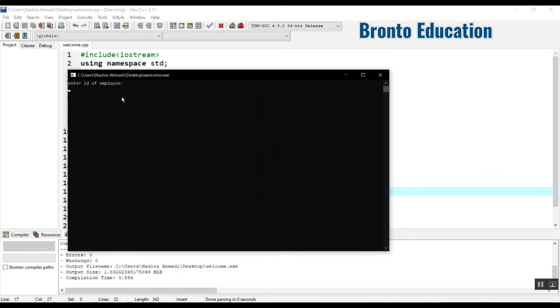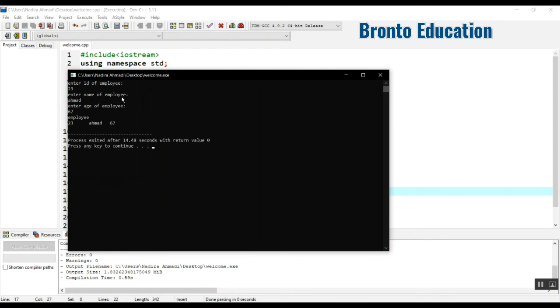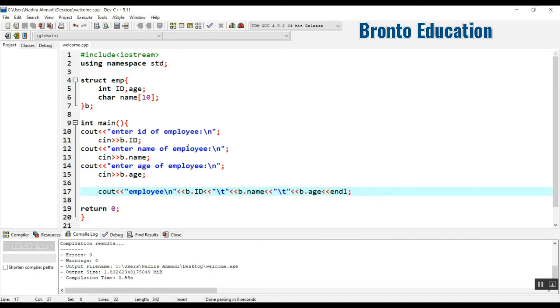Enter ID of employee. What was the ID? I'm going to say 23. Enter name of employee, name is Ahmed. And what's the age of employee? 67. Employee ID 23, name Ahmed, age 67. This was the structure.